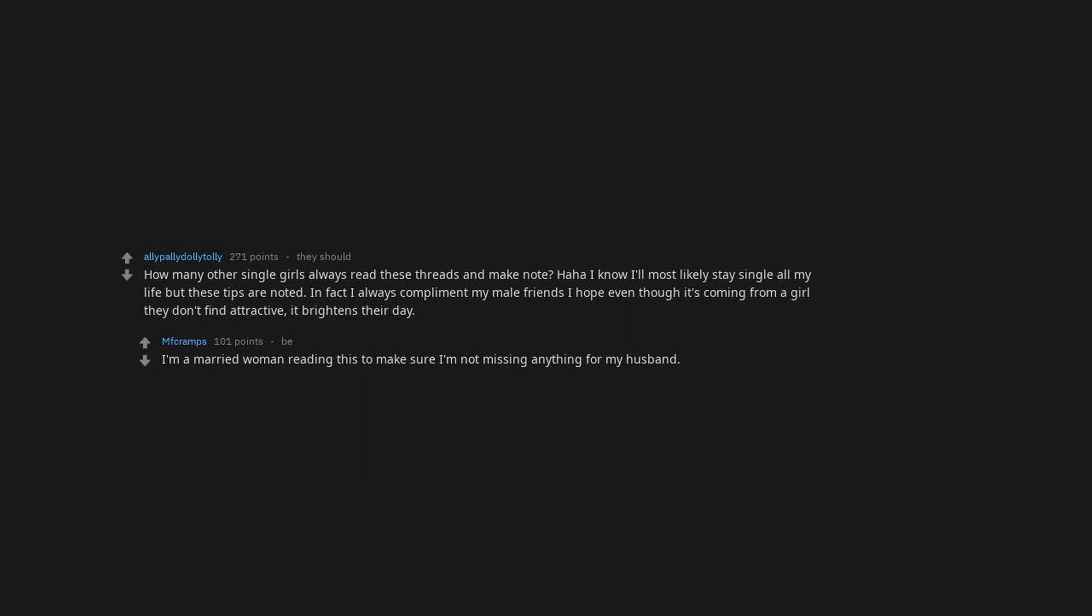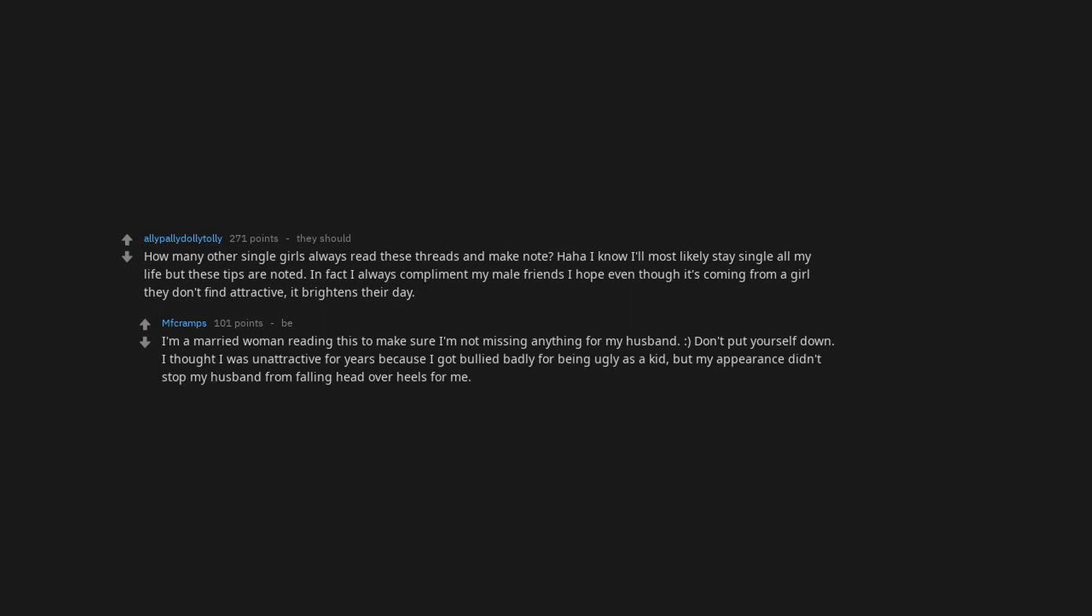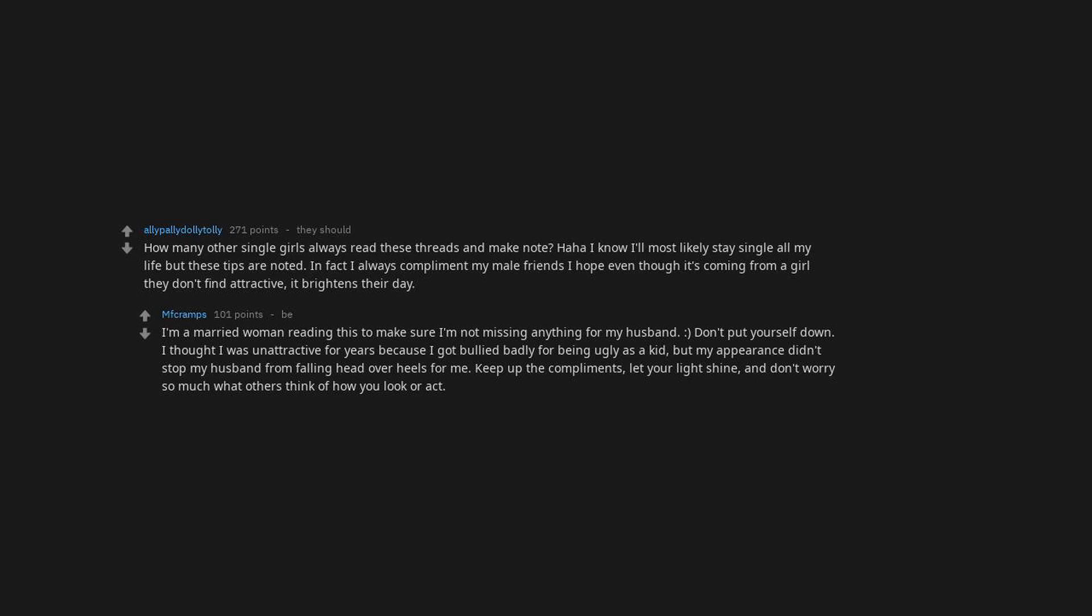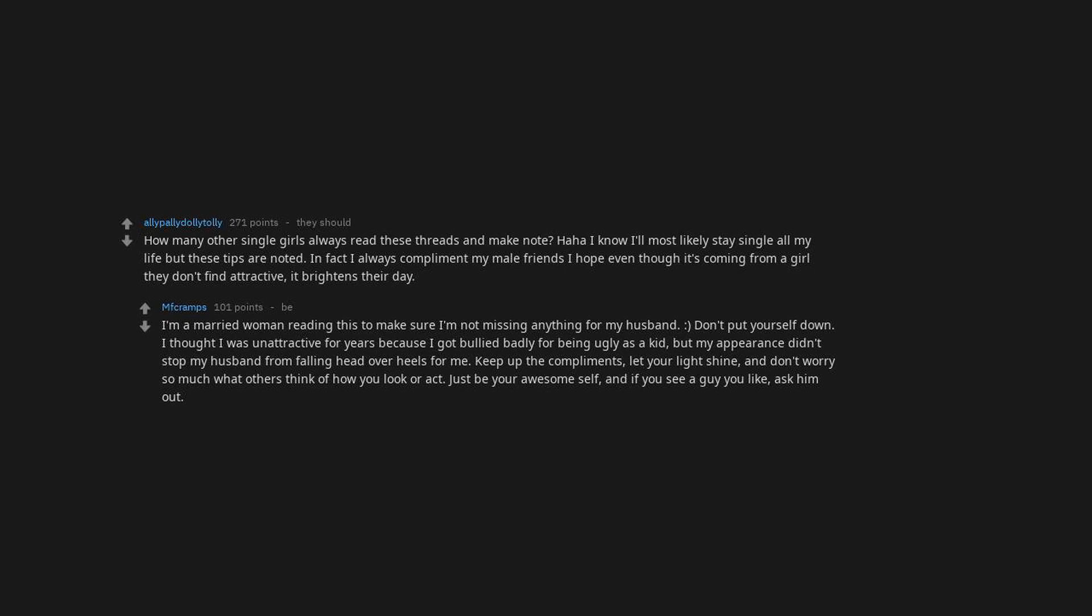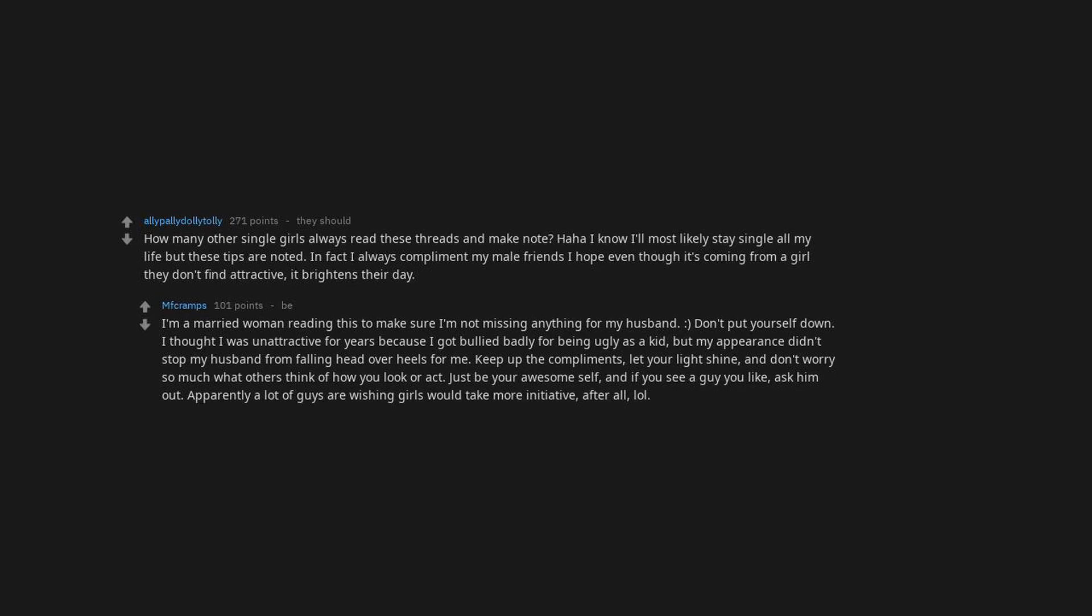How many other single girls always read these threads and make notes? Ha ha. I know I'll most likely stay single all my life, but these tips are noted. In fact I always compliment my male friends. I hope even though it's coming from a girl they don't find attractive, it brightens their day. I'm a married woman reading this to make sure I'm not missing anything for my husband. Smiley face. Don't put yourself down. I thought I was unattractive for years because I got bullied badly for being ugly as a kid, but my appearance didn't stop my husband from falling head over heels for me. Keep up the compliments, let your light shine, and don't worry so much what others think of how you look or act. Just be your awesome self. And if you see a guy you like, ask him out. Apparently a lot of guys are wishing girls would take more initiative. After all...